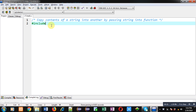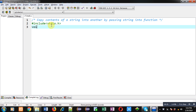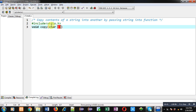First I am including a header file that is stdio.h. Now I am declaring a function called 'copy' and its return type is void. It will receive two arguments that are character arrays. So this statement is the function declaration.